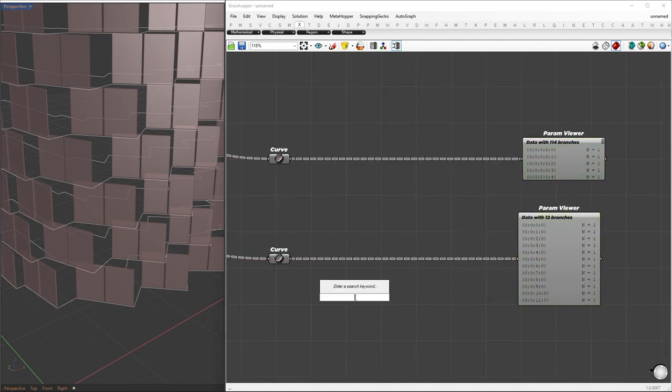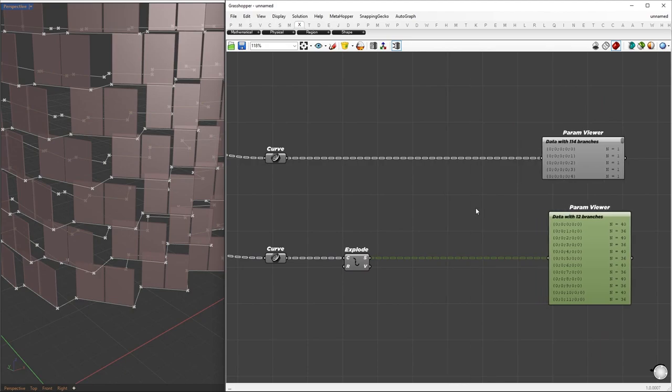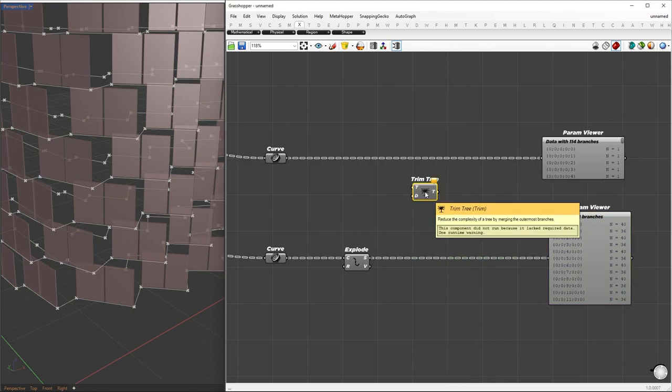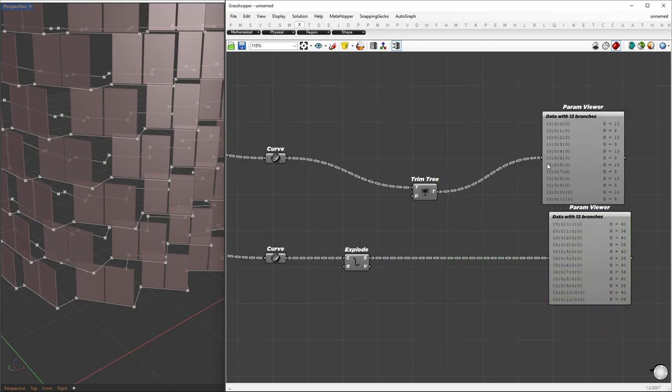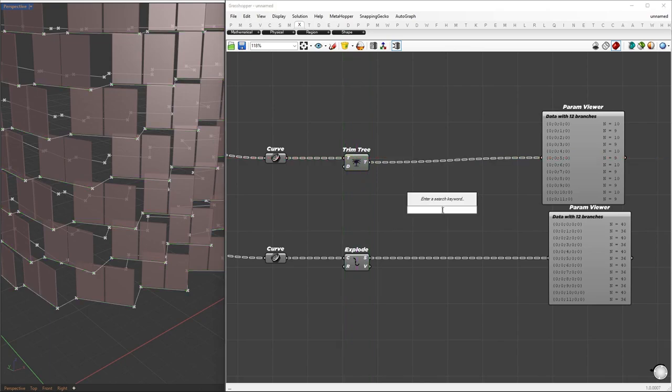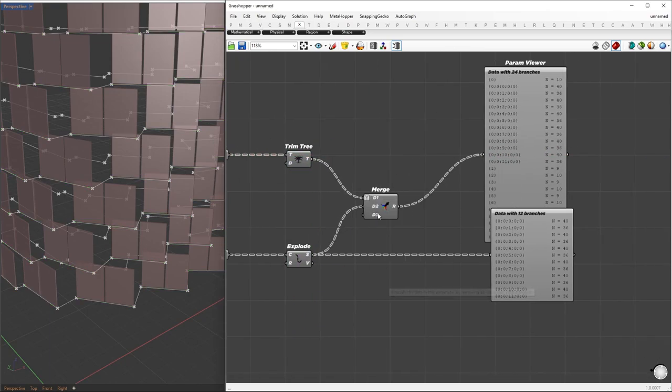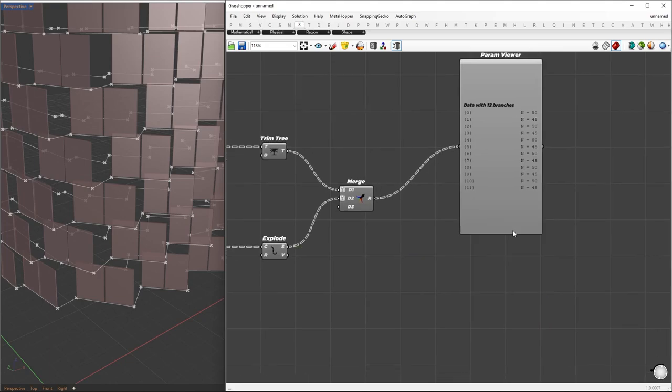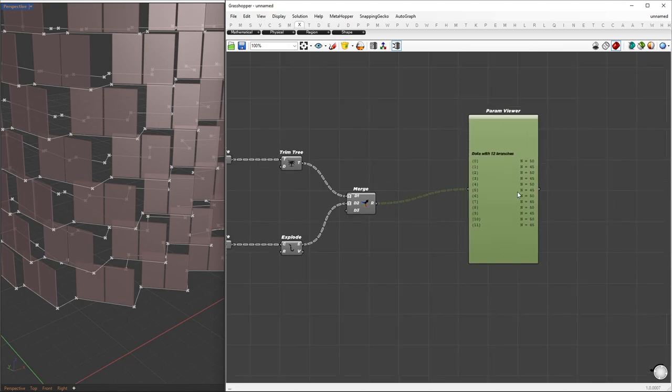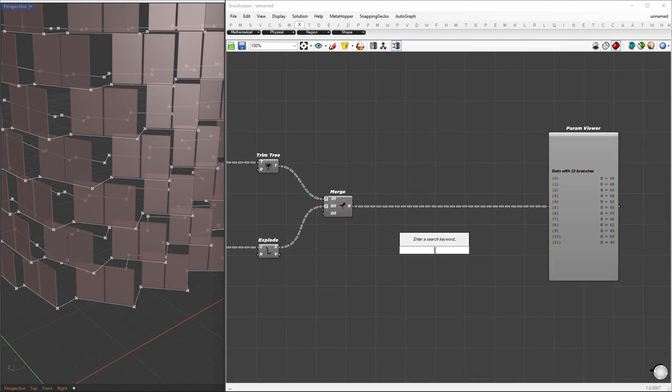First, I'll explode the region union curve into smaller segments. Then, I'll trim the last branches of the first set of curves to ensure a similar branch structure. After that, I'll merge both curves together. To ensure that all corresponding curves are in similar branches, I'll simplify both inputs.